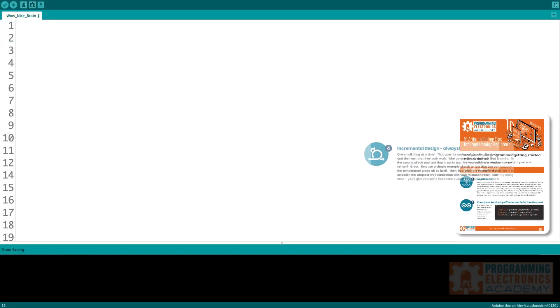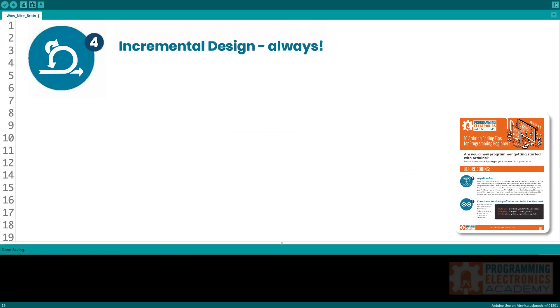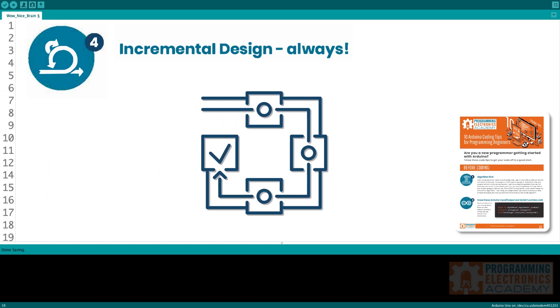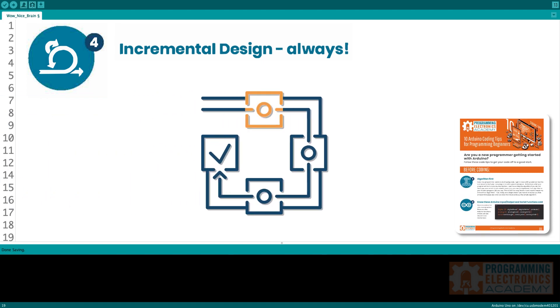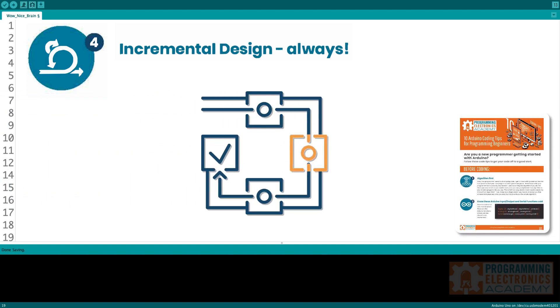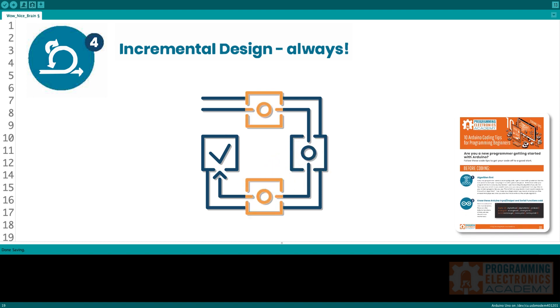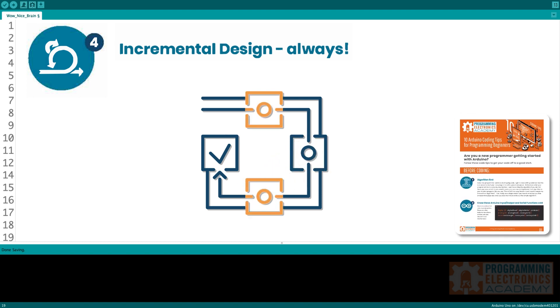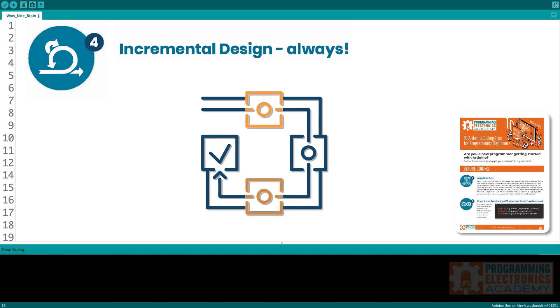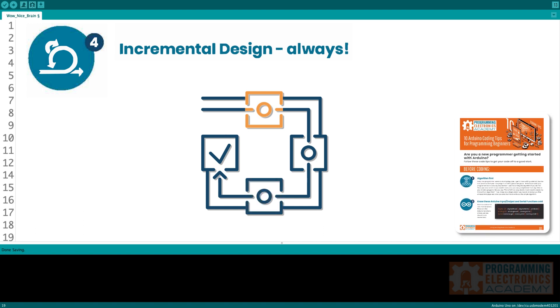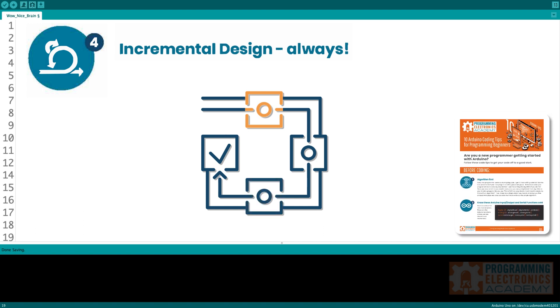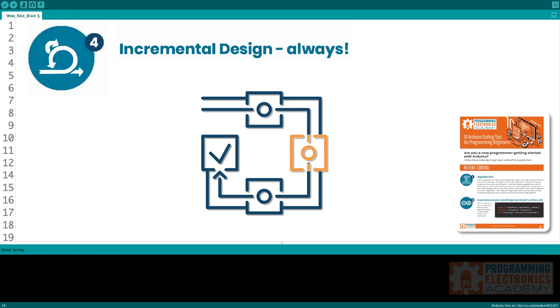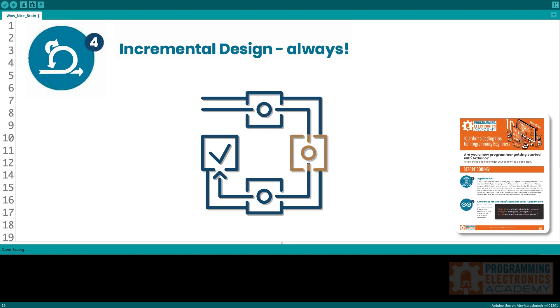Tip four, incremental design always. So I would highly recommend doing one small thing at a time and that goes for code and for circuits. So you don't want to like wire up two circuits and then test that they both work. You want to wire up one circuit, test that that one circuit works, then add a second circuit and test that that works too.